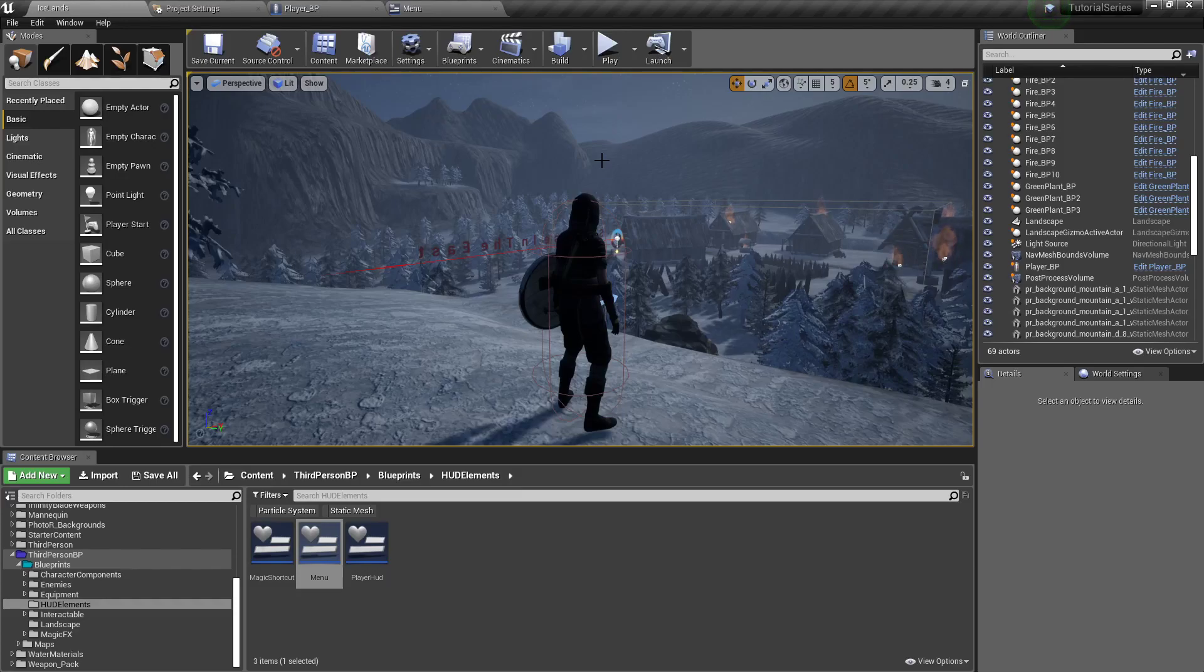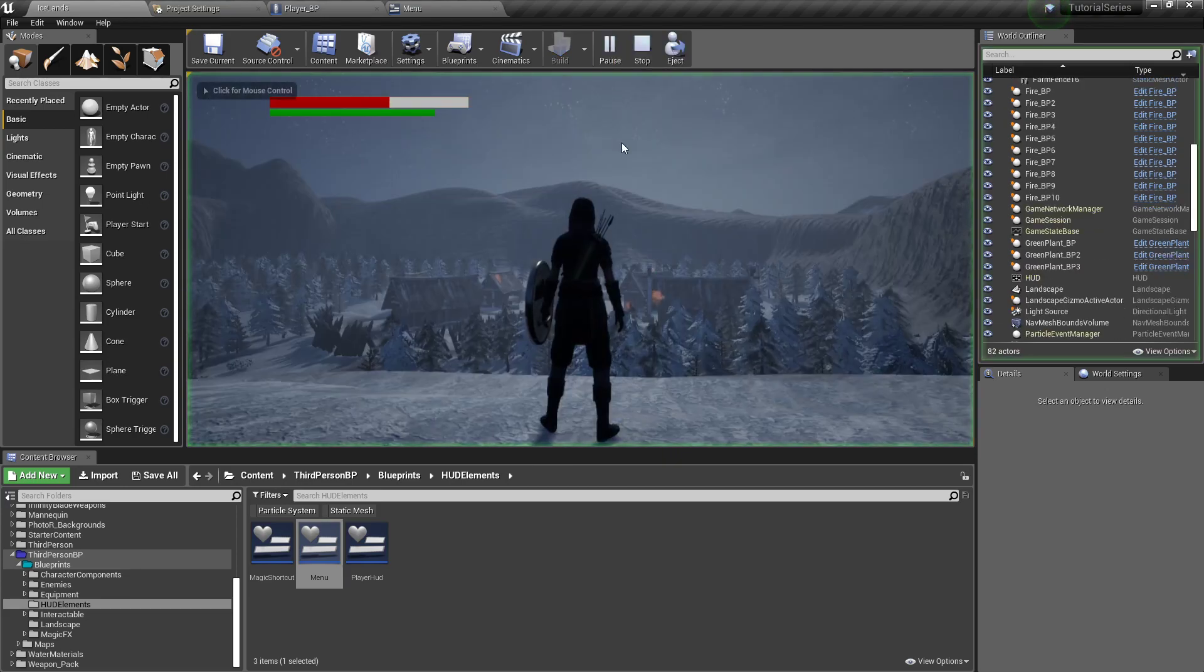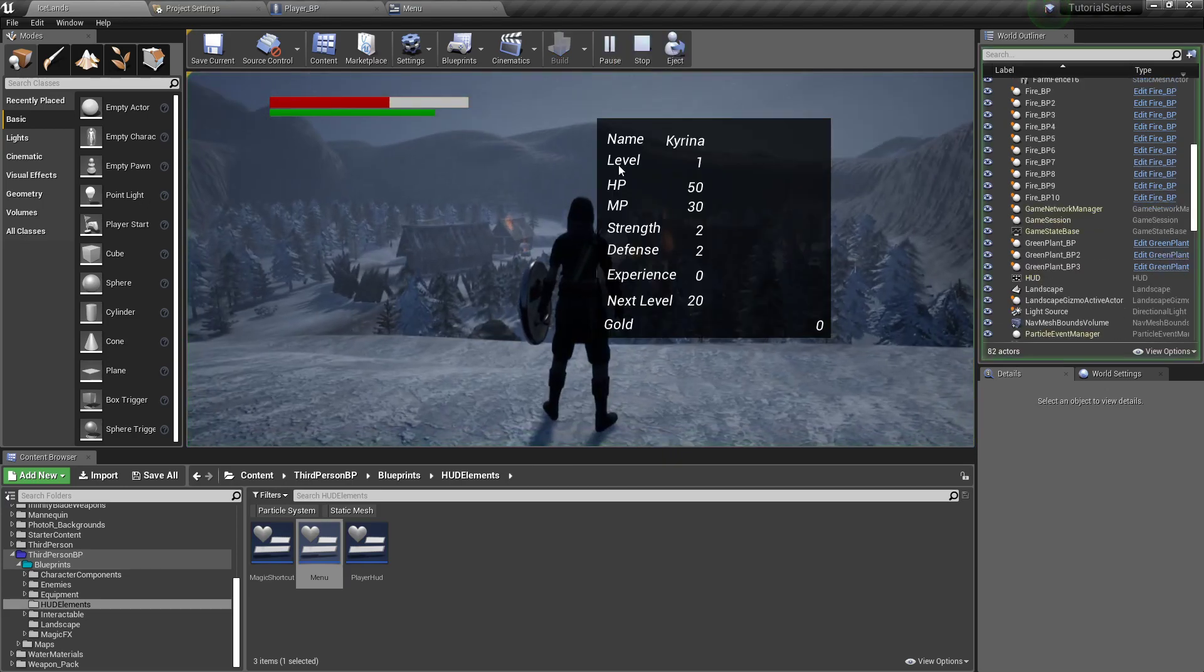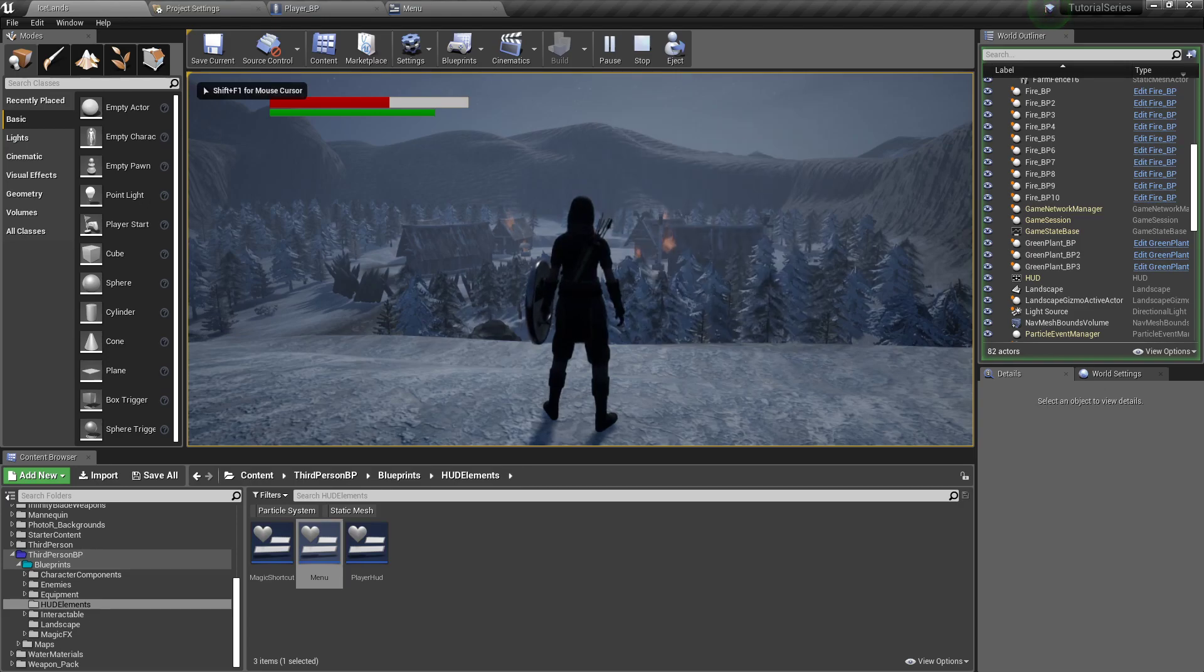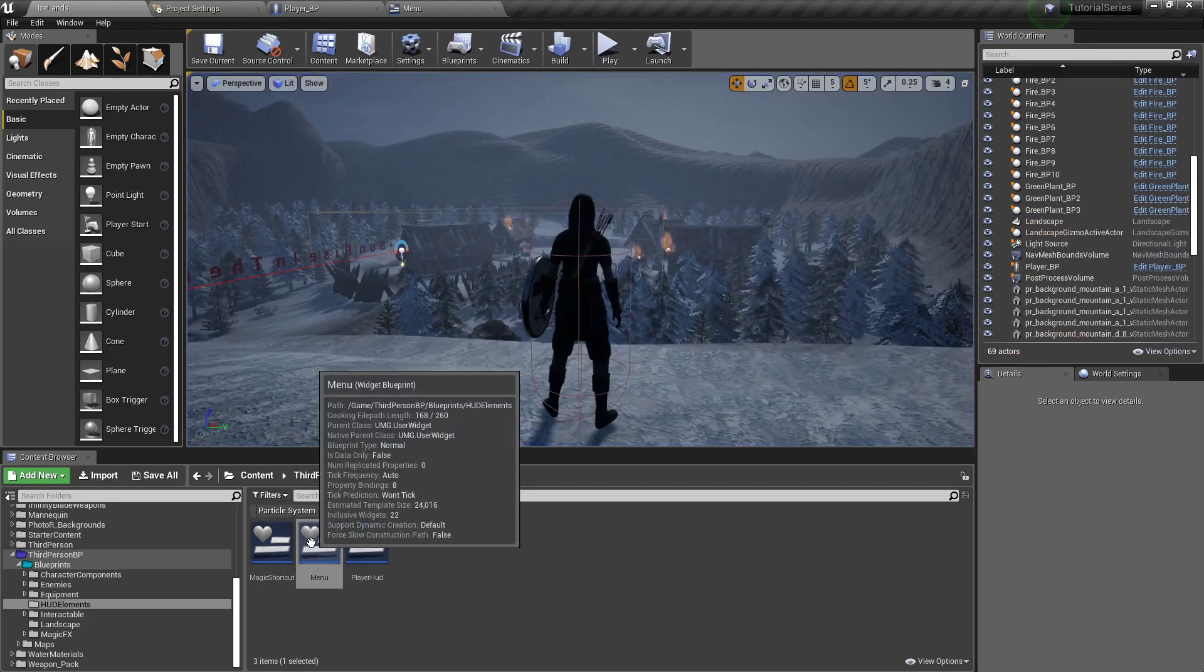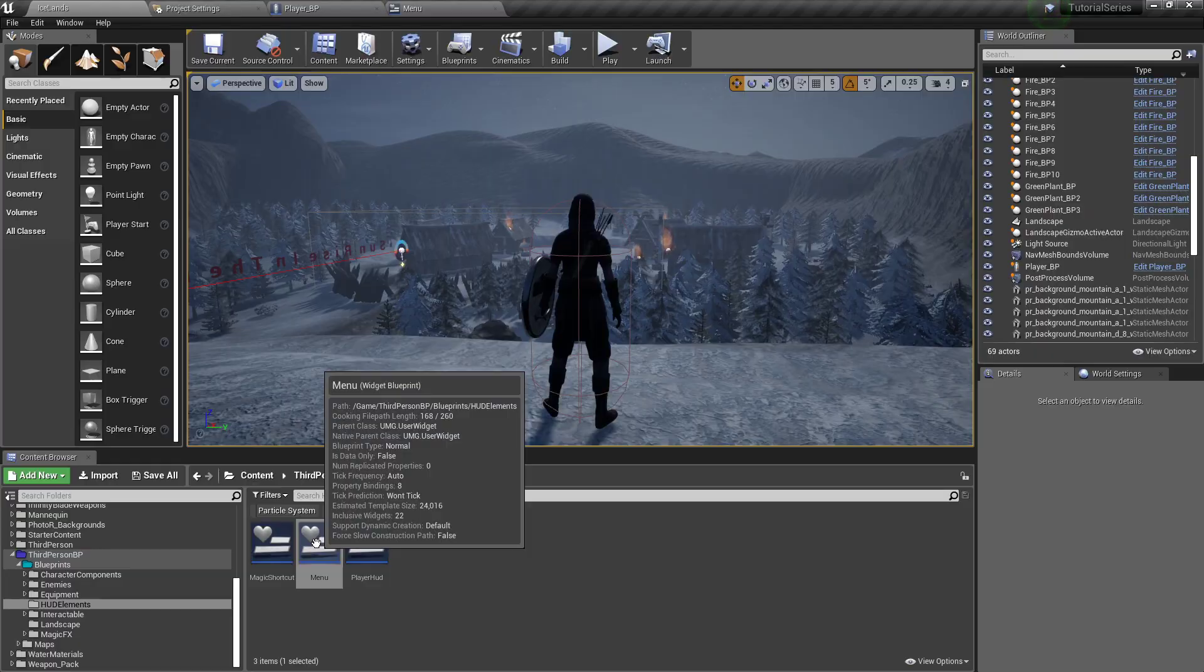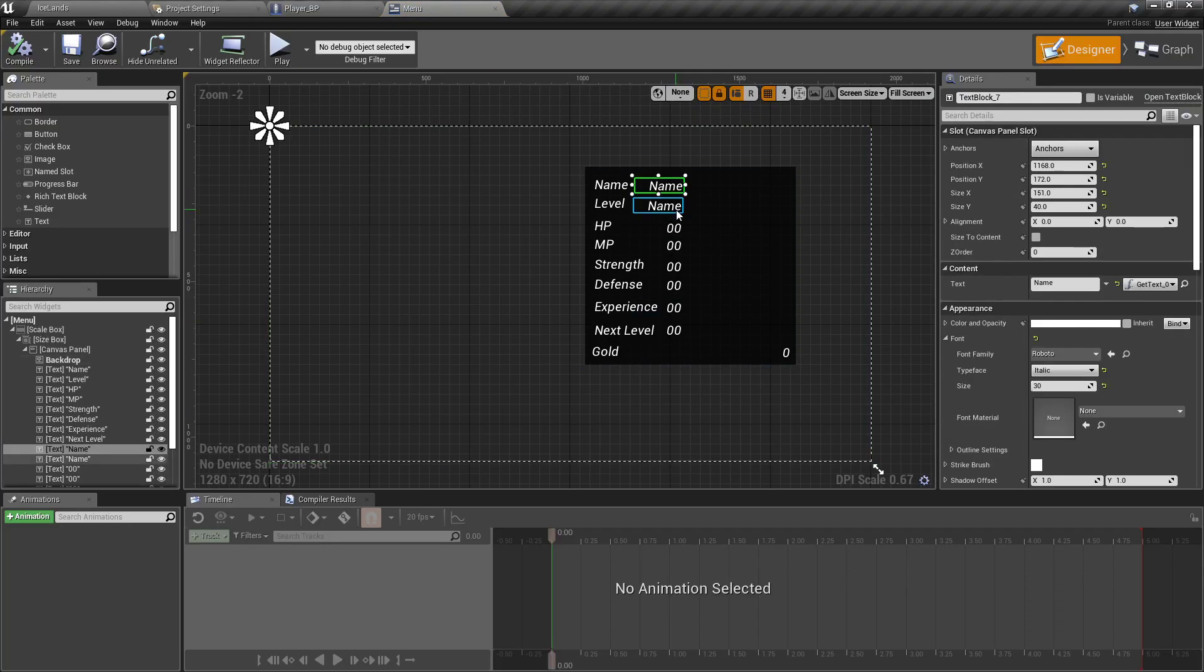Hello folks, welcome back for another video. Today I thought we'd work on our menu a little bit because right now it's not the best. First thing I'm going to do is double click down here to open the menu up.